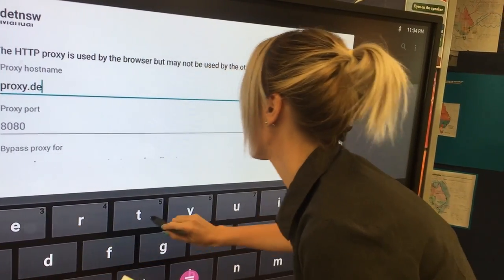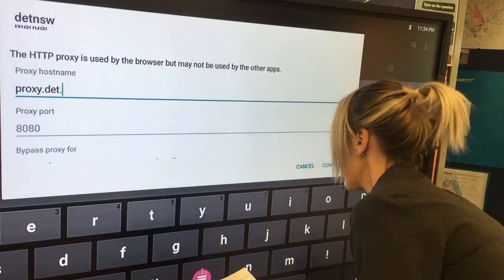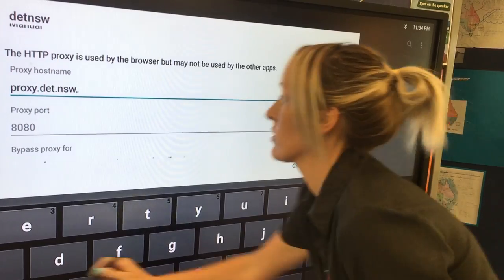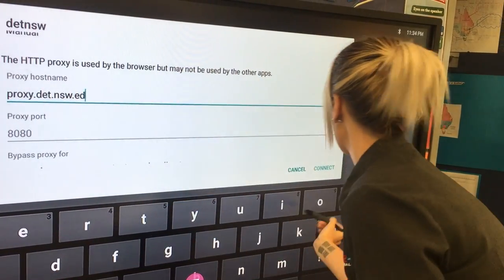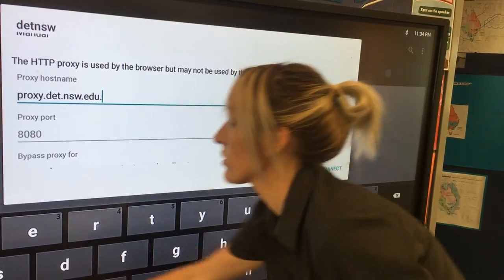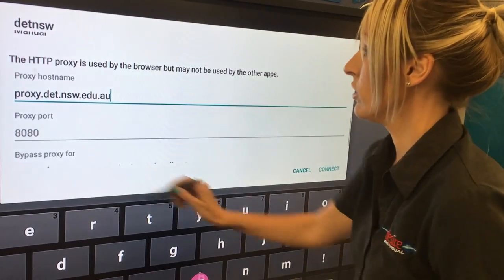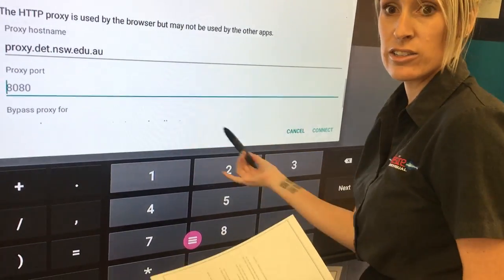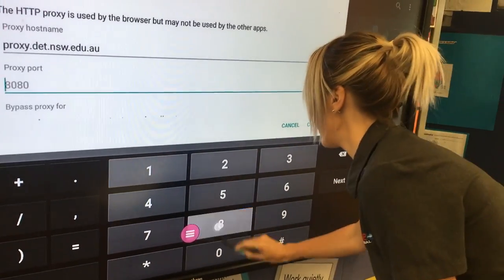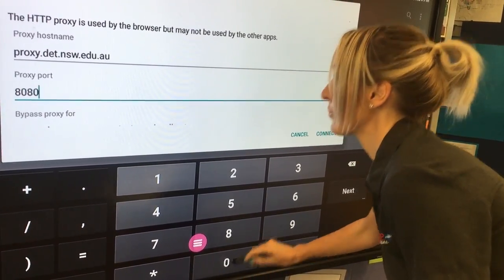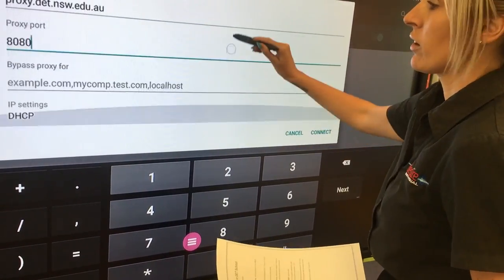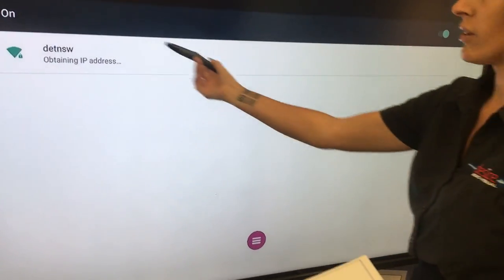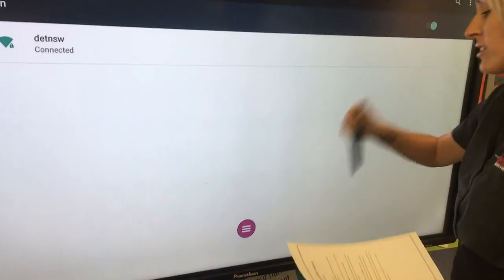The proxy address is proxy.det.newsouthwales.edu.au and the proxy port is 8080. It may look like it's already in there, but it isn't, so you need to type over it. Go to the bottom, select connect. It's connecting — and now it's saying we're connected.